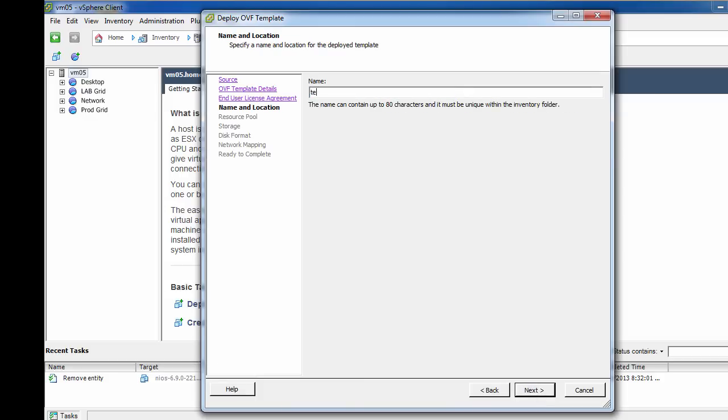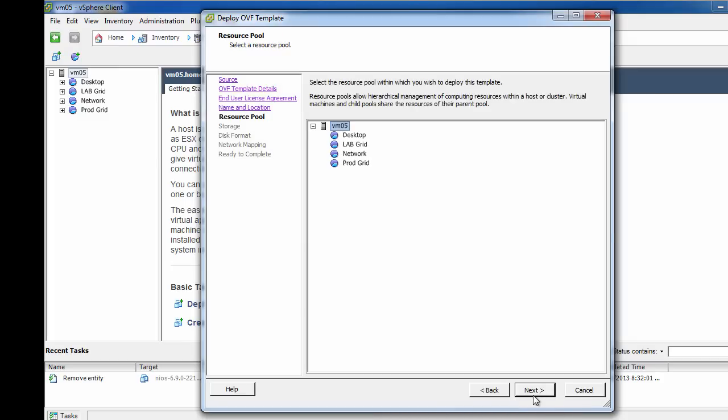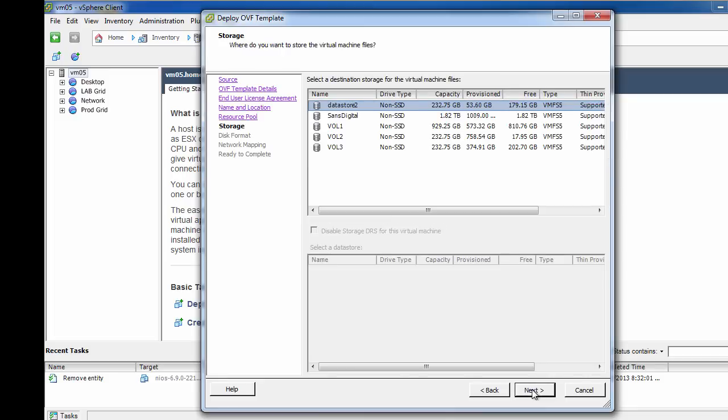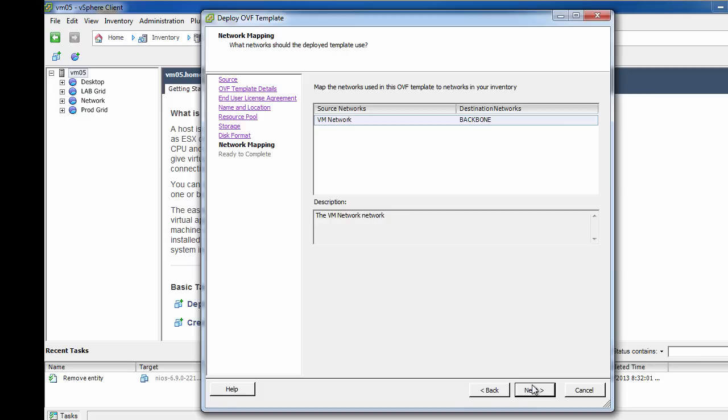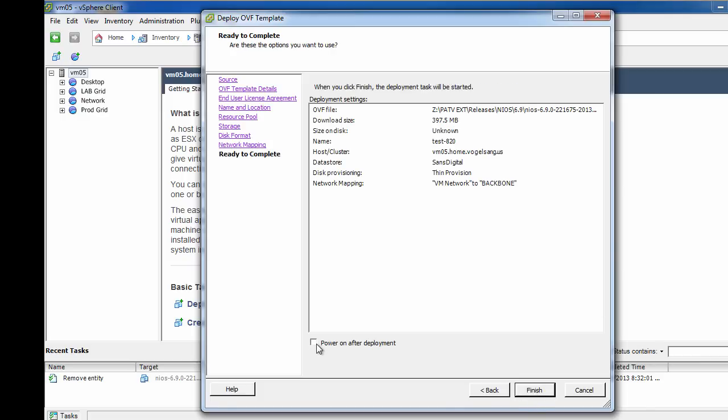The settings we are using for this video may not be what you would choose to use. Name the virtual machine based on your naming scheme. When selecting a storage option, you will not see the same list as in the video, so pick a data store that can hold a 160GB image. It is up to you to decide how to provision the image. In this example, I am selecting thin provision, but you should select the appropriate option for your ESX environment.